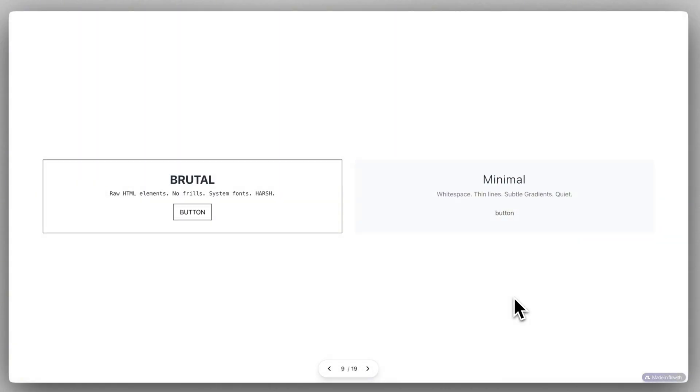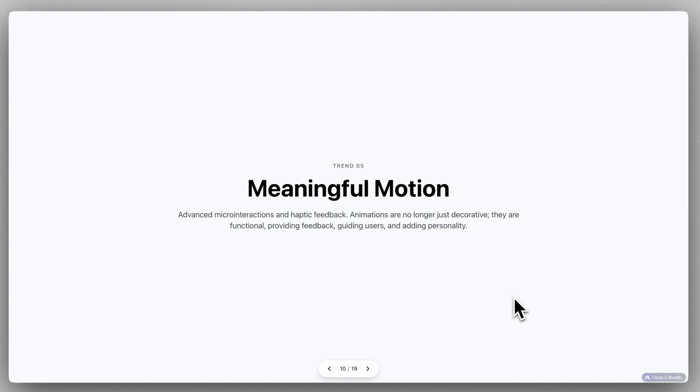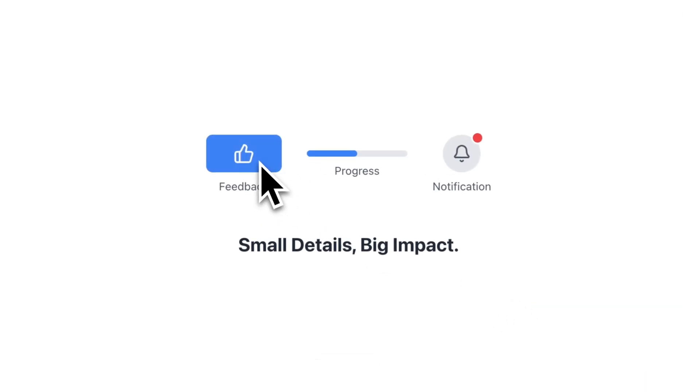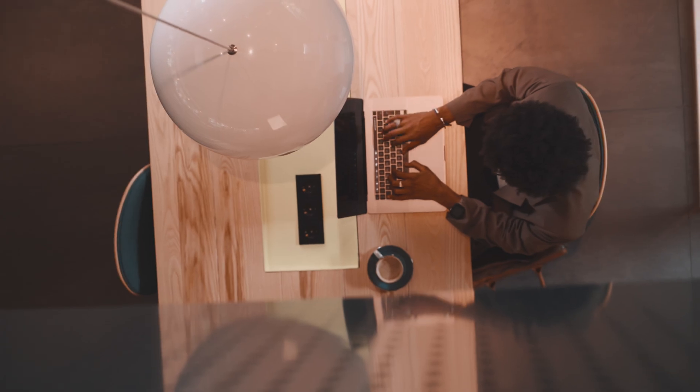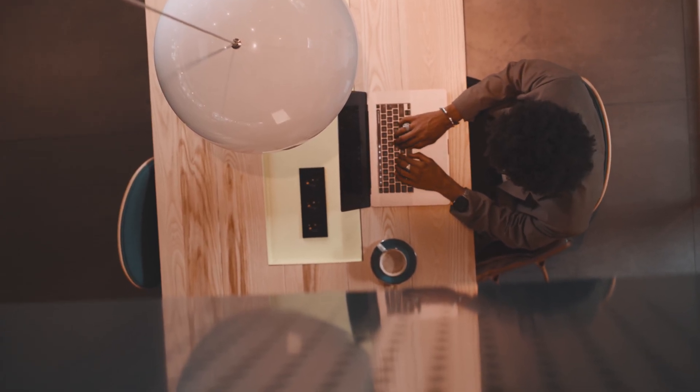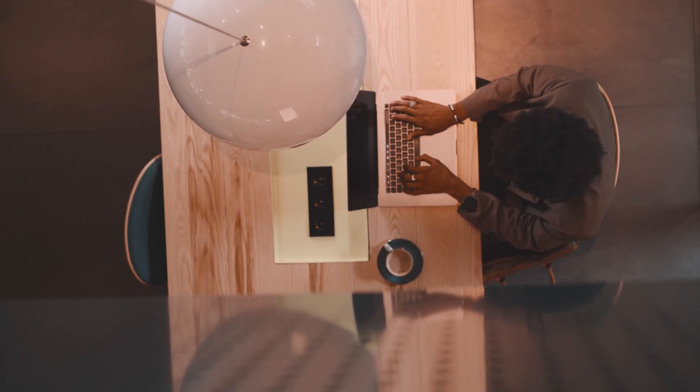We think it's great that you no longer have to start from scratch. Neo automatically conducts research and generates content to give your deck a strong foundation. But we also know that your input adds personality, clarity, and richness to every slide. That's why we worked hard to give you the flexibility to fine-tune details with precision.